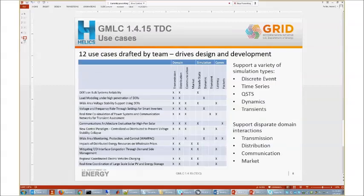Part of everything we had to do was be use-case driven. We put together a set of 27 use cases and narrowed it down to 12 that covered the board for us. We don't need to go into any of them in particular, but they really defined the type of things we needed to support — a variety of simulation types: discrete event, time series, quasi-steady-state, steady-state, dynamics, and transients. Being use-case driven meant designing a product that would support all of those in a flexible manner. These are the use cases we're focusing on now for our early demonstrations, coming out in the next month or two.